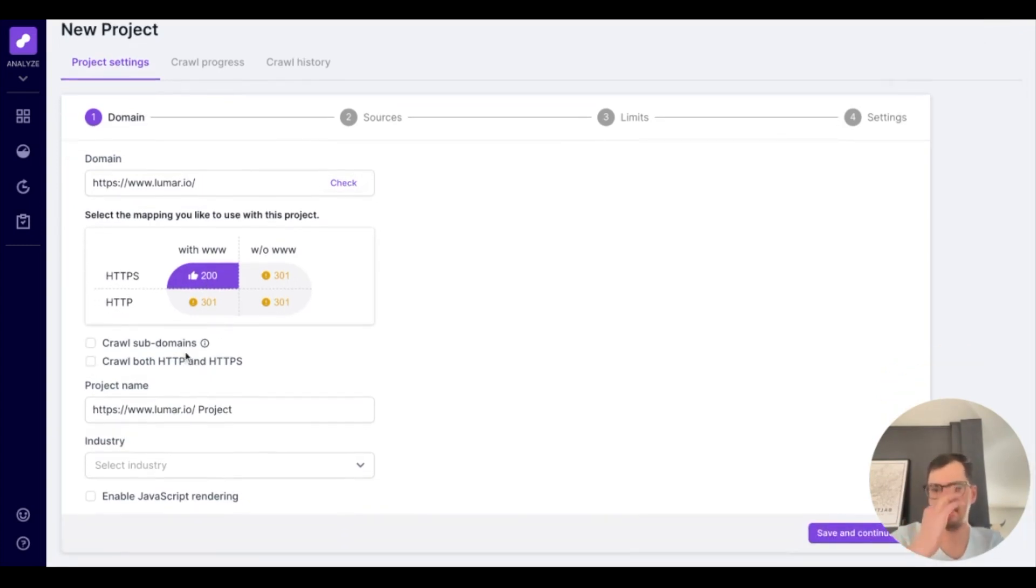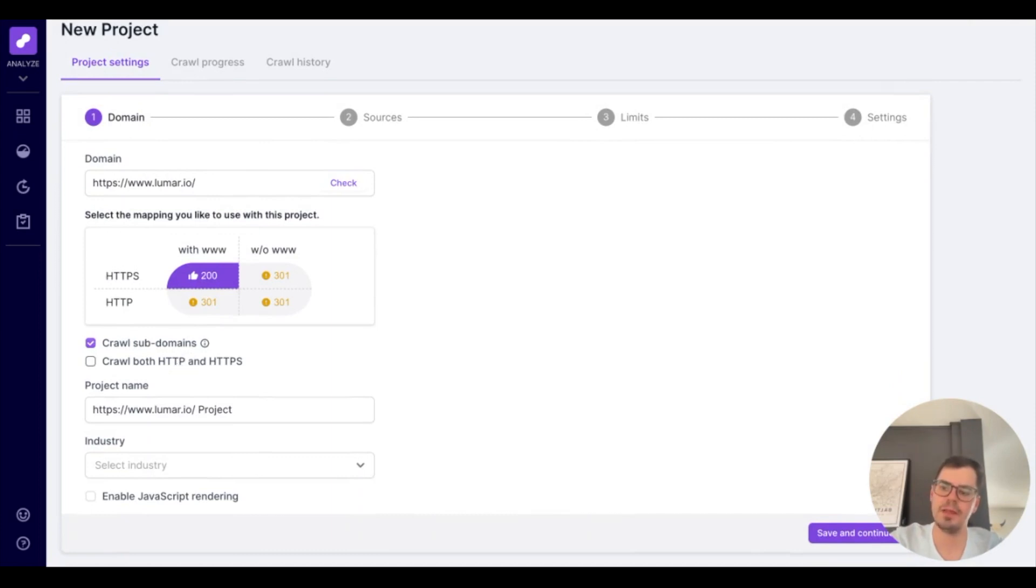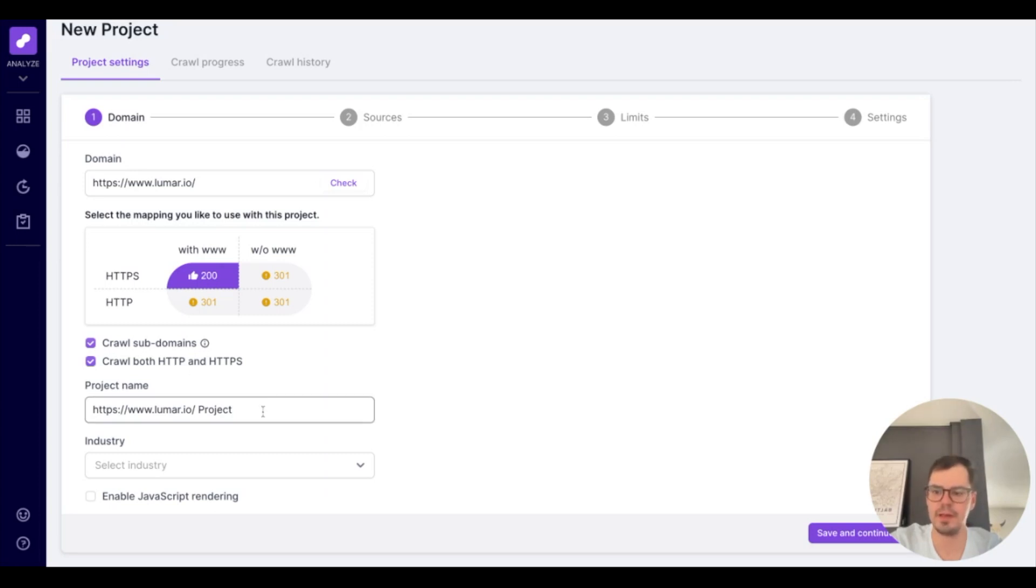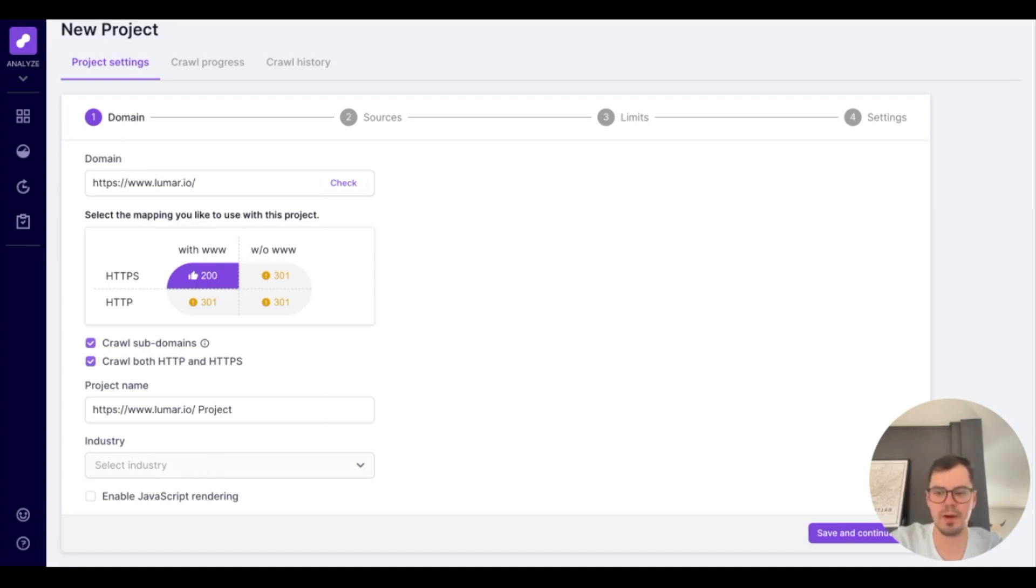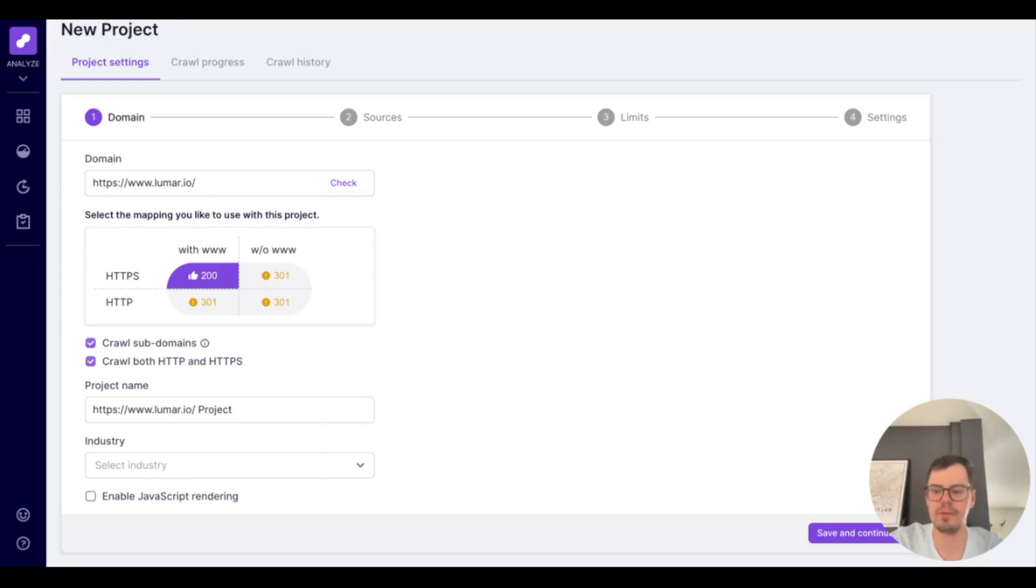From here, you'll have the option to crawl any sort of subdomains in case your website does have a subdomain tied to it. The option to crawl both HTTP and HTTPS pages in case your website does have any sort of unsecure pages. You can name your project whatever you please, choose an industry which is for benchmarking, and then also enable JavaScript rendering. JavaScript rendering is incredibly important if you're looking into your core web vitals.